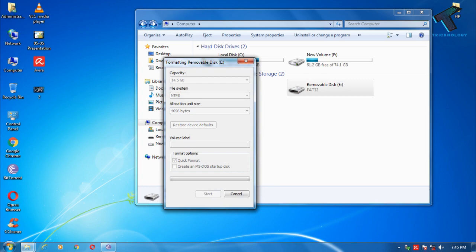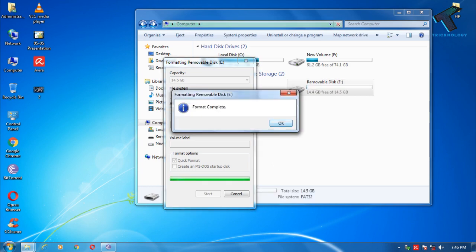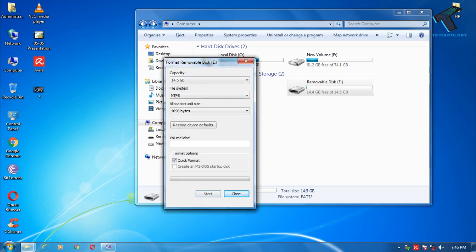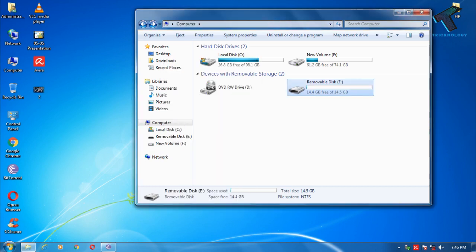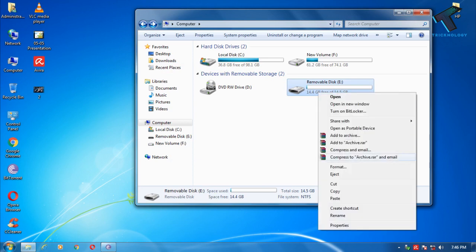It will take some time. As you can see, the format is completed. Now click on OK and close.